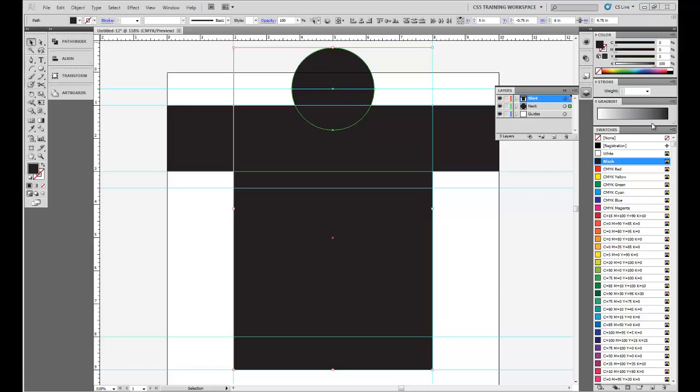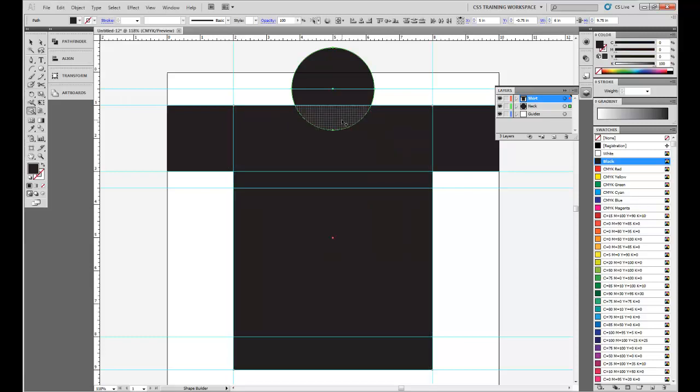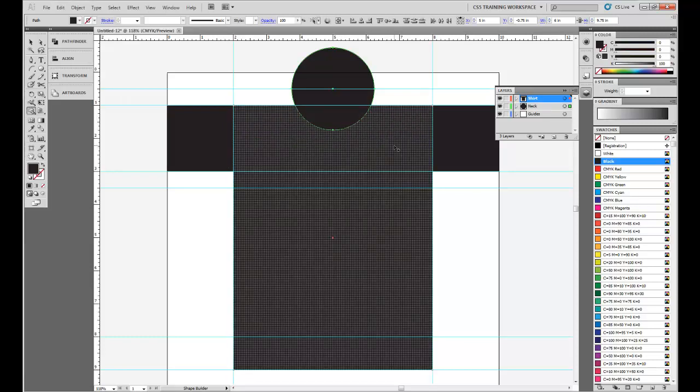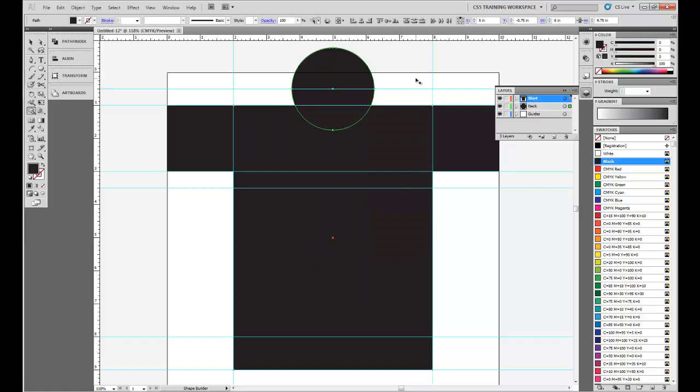We're going to use a brand new tool in Illustrator CS5 called the Shape Builder Tool. We're going to click that, and basically, it's kind of like a cookie cutter. It helps you create new shapes out of existing shapes, things that are overlapped. You can add to them, subtract them.